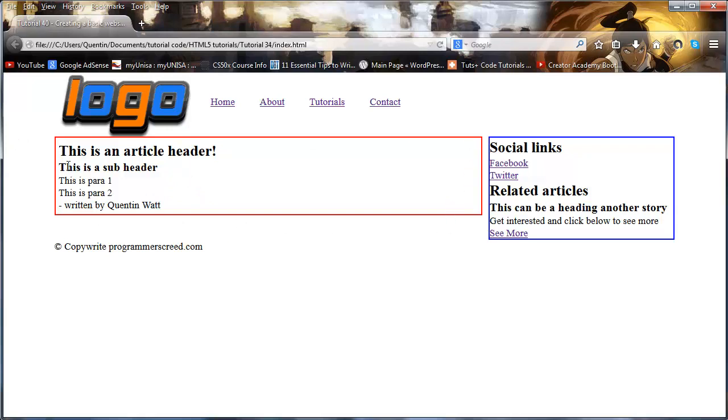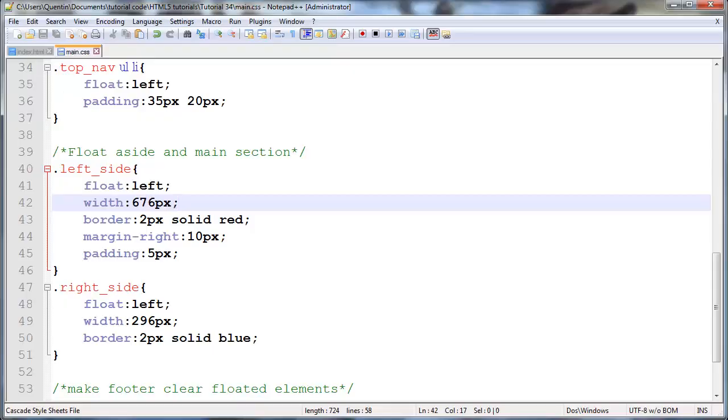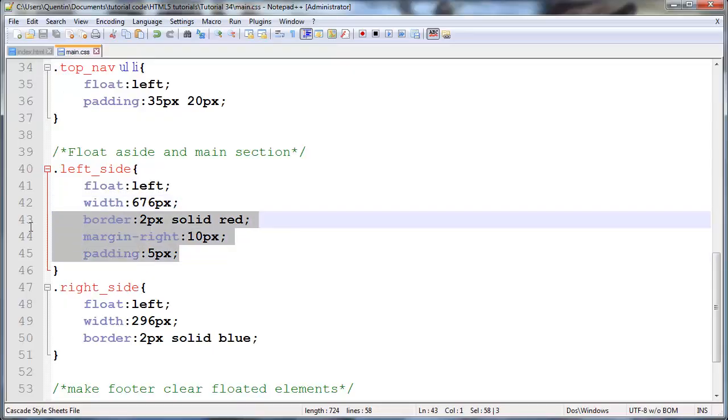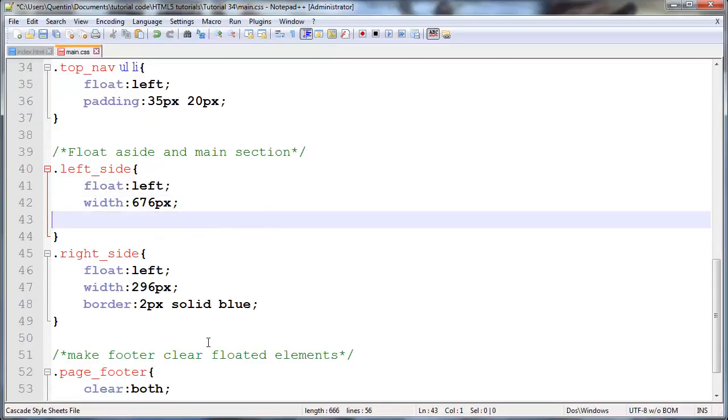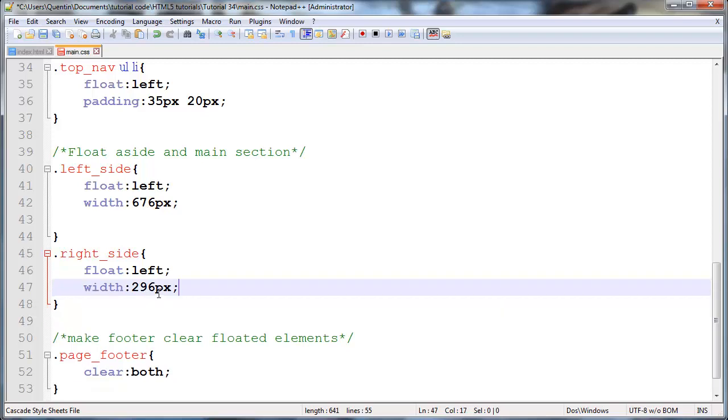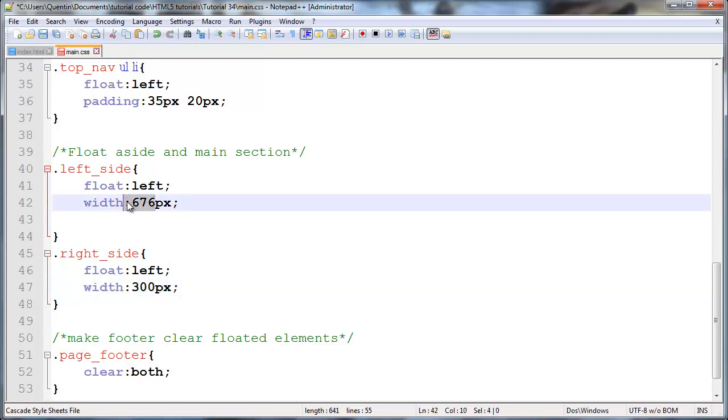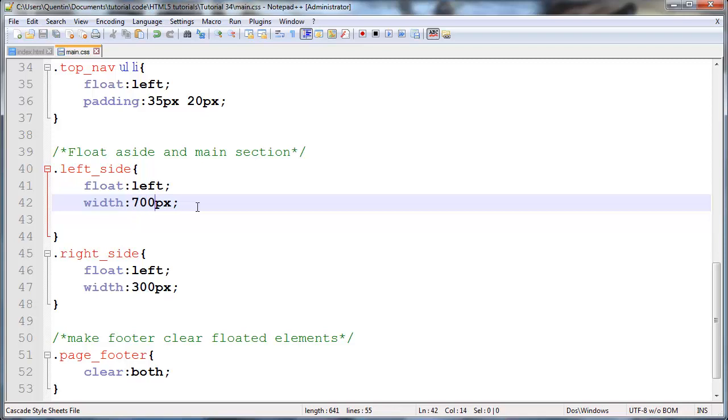We now have this padding around our section and we still have that margin and border, but there is a better way of working around this. We can in fact just get rid of all of this and work with 300 pixels for our aside and work with 700 pixels for our width of our left side.